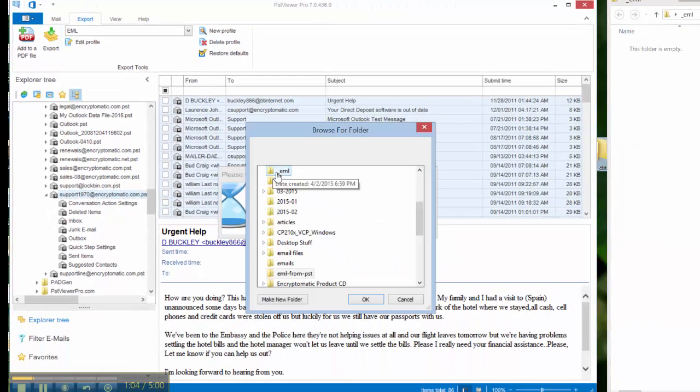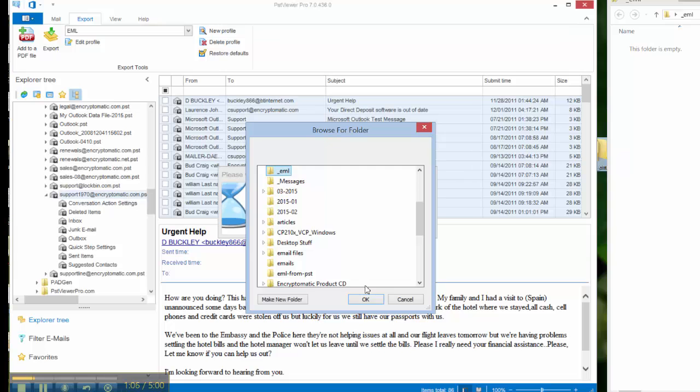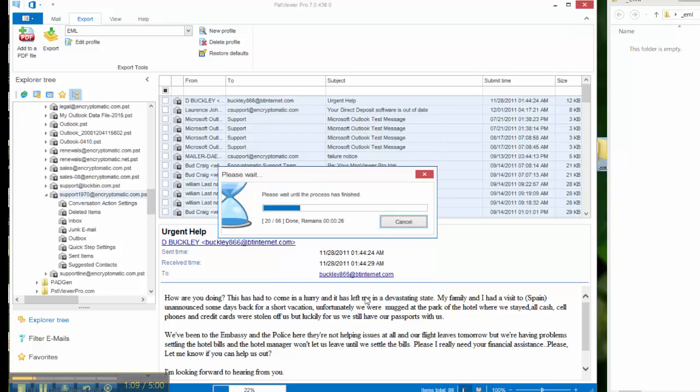I'll select a folder that I've set up and that folder will contain my EML files.